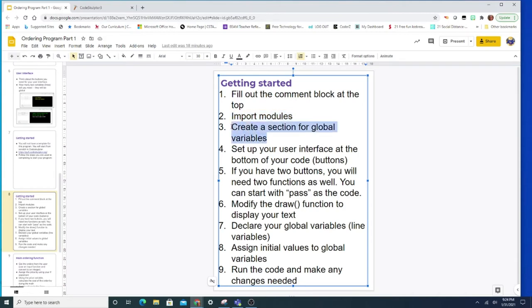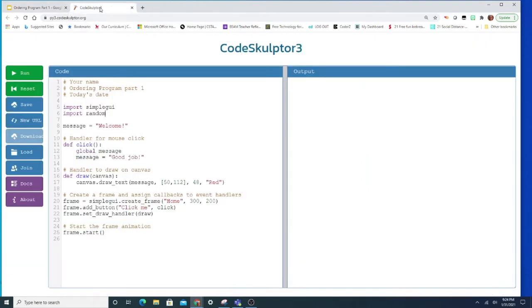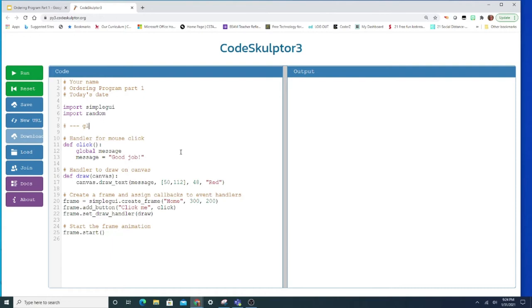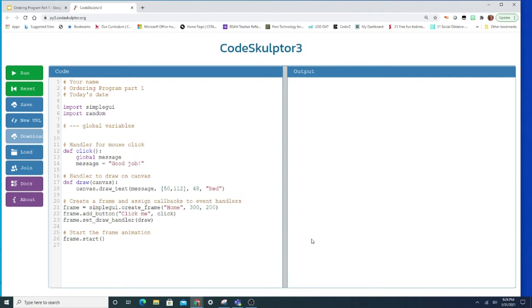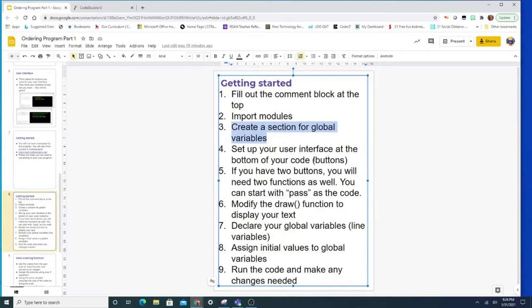Step number three, create a section for your global variables. Now you might recall from the other templates that you've used that right after the imports is where we have our global variables. There's one here, the message variable. We're not going to use it. So I'm going to basically delete it and just change it to a comment for my global variable. So I'm going to set aside a section for them. And then when I know what they're going to be, I'll come back and add in those global variables. But I have a section ready and it's sectioned off at near the top that will remind me of where they go and that I need to do them. That's step number three.